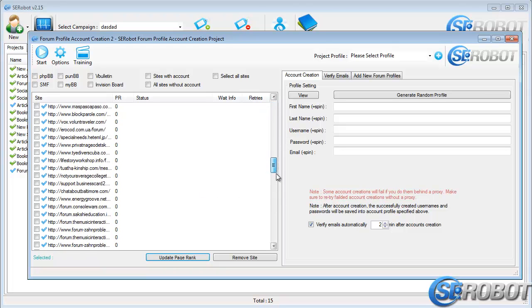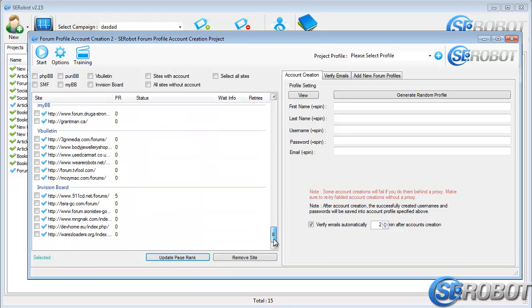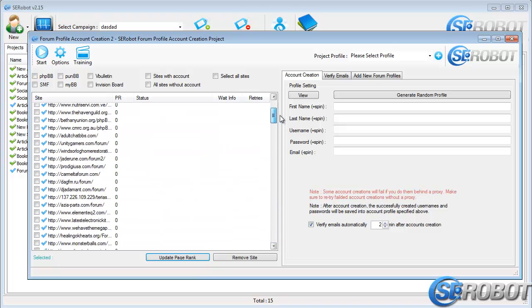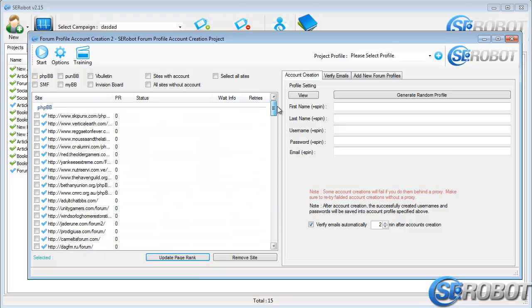These sites are based on the following scripts: PHPBB, PunBB, VBulletin, SMF or Simple Machine Forums, MyBB, and EnvisionBoard.